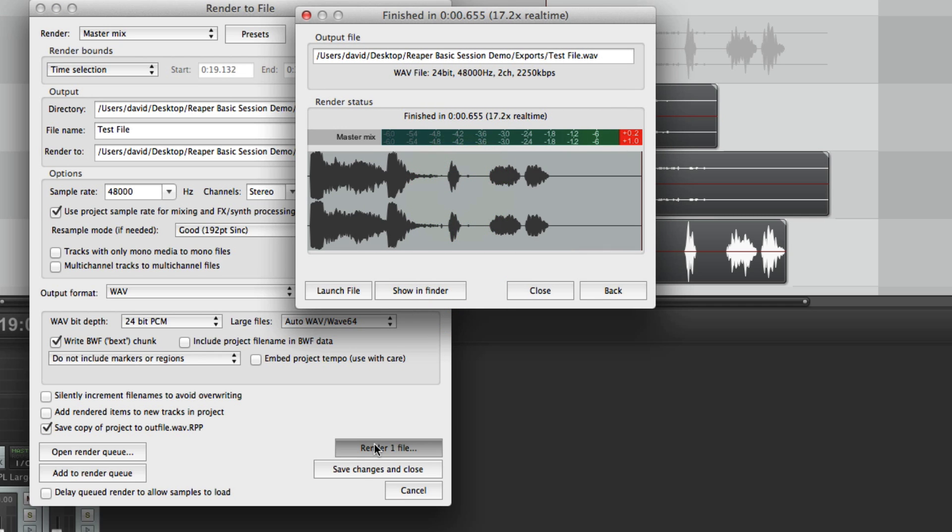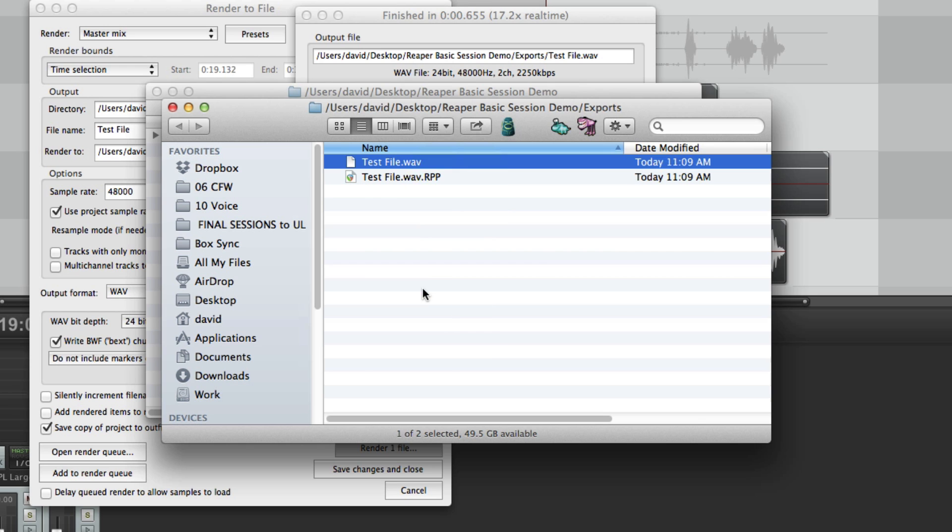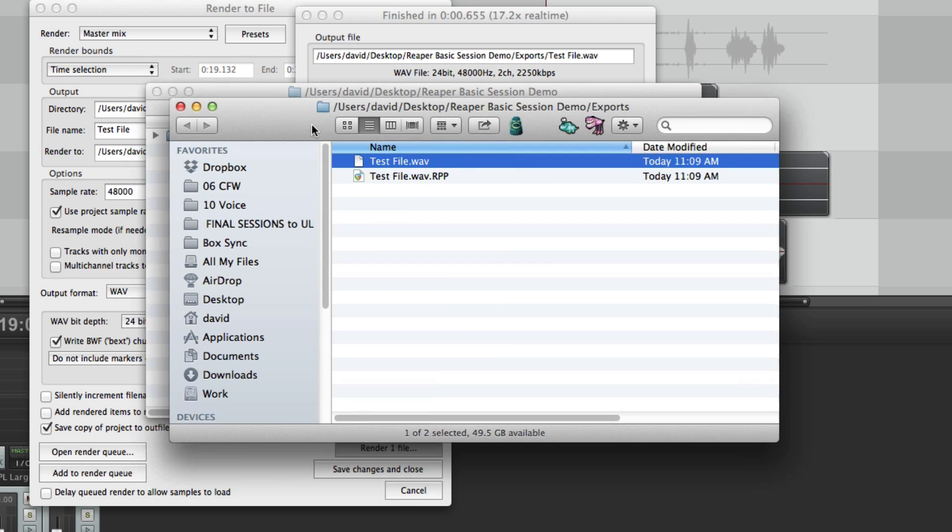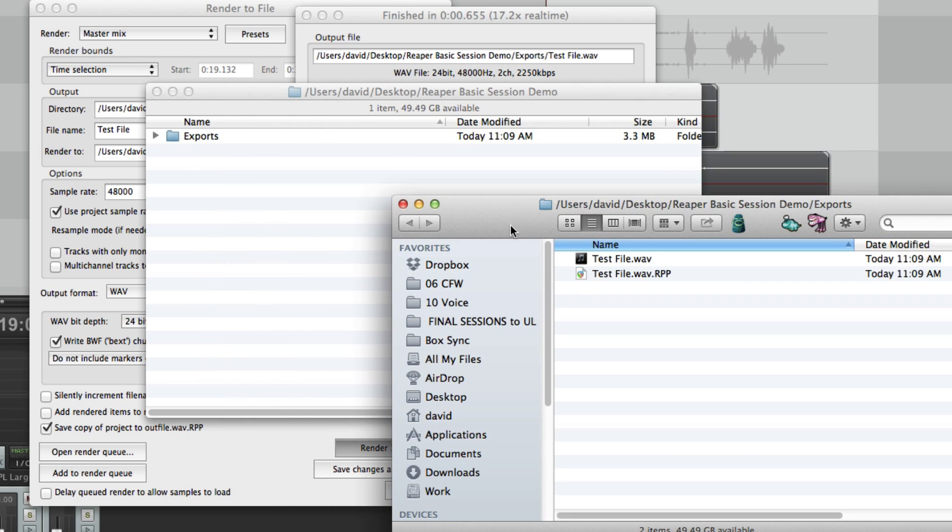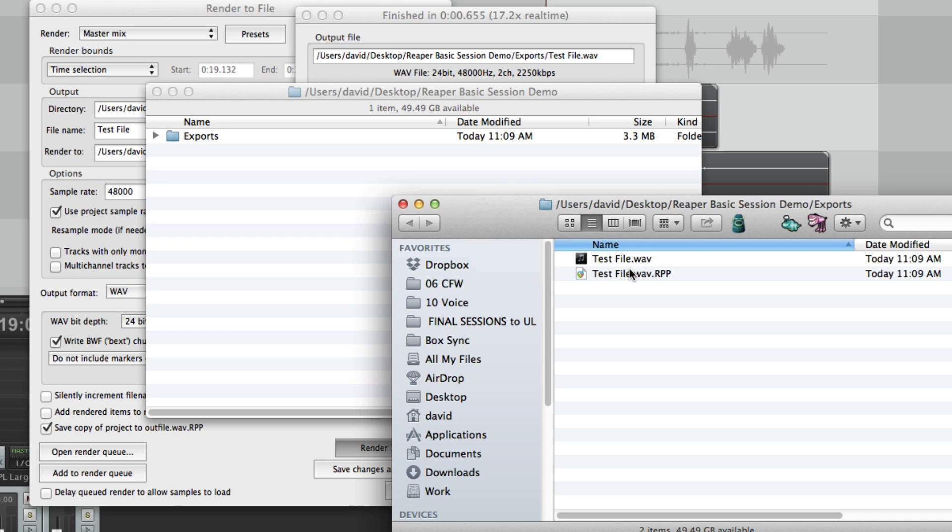So that rendered the file offline. I pressed render one file that rendered the file offline. I can do show in finder. That shows the file and the session right next to it. I usually file these sessions somewhere away in another directory so I can recall them later. But that's a great thing.